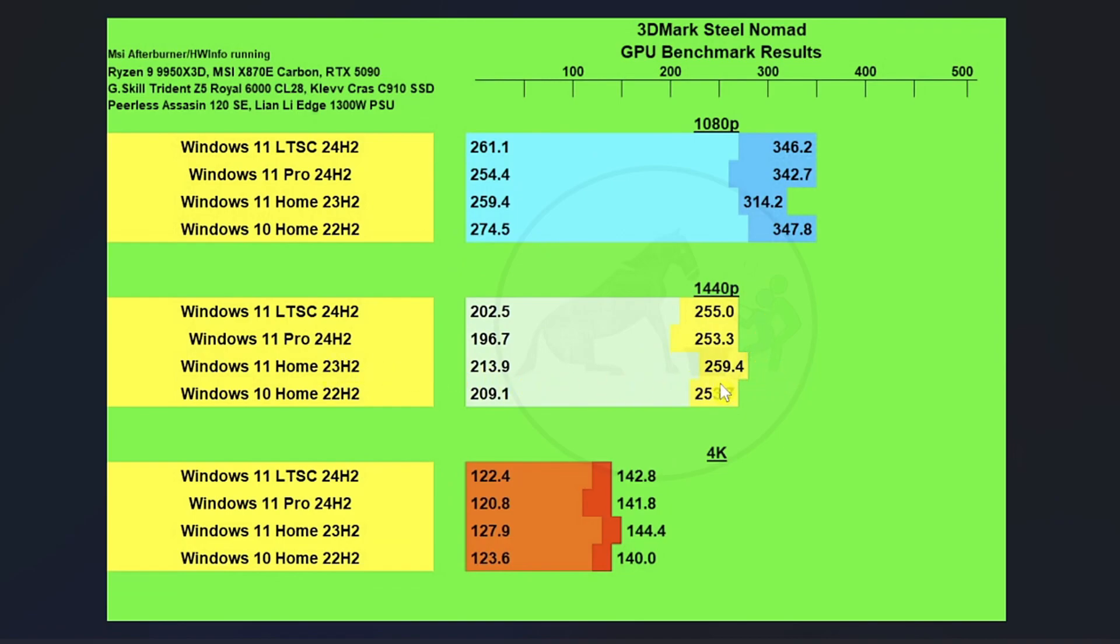And we got 1440p where Windows 11 Home outscores the other three, but not by a huge amount. And on the 1% lows, kind of a similar story there.